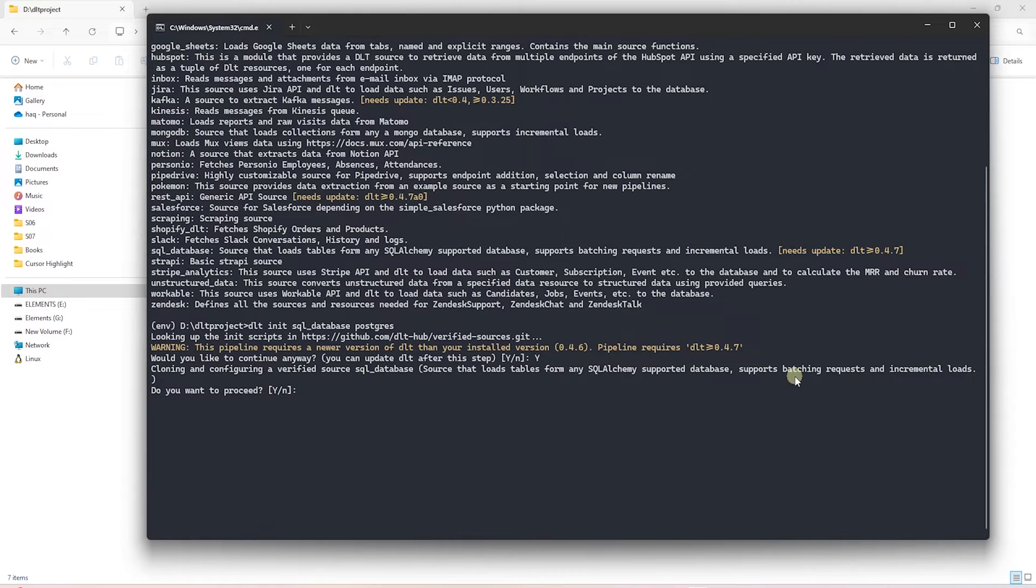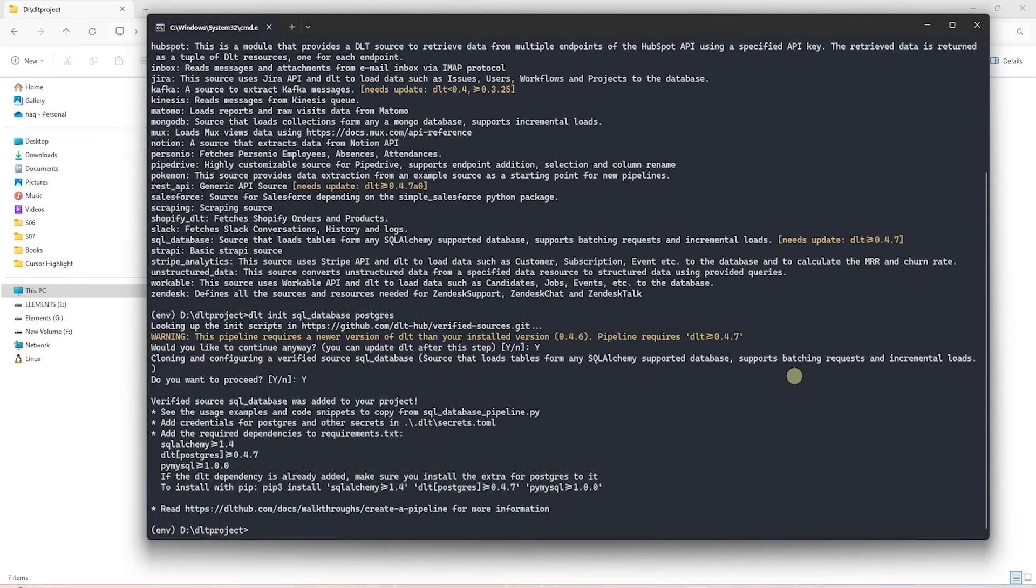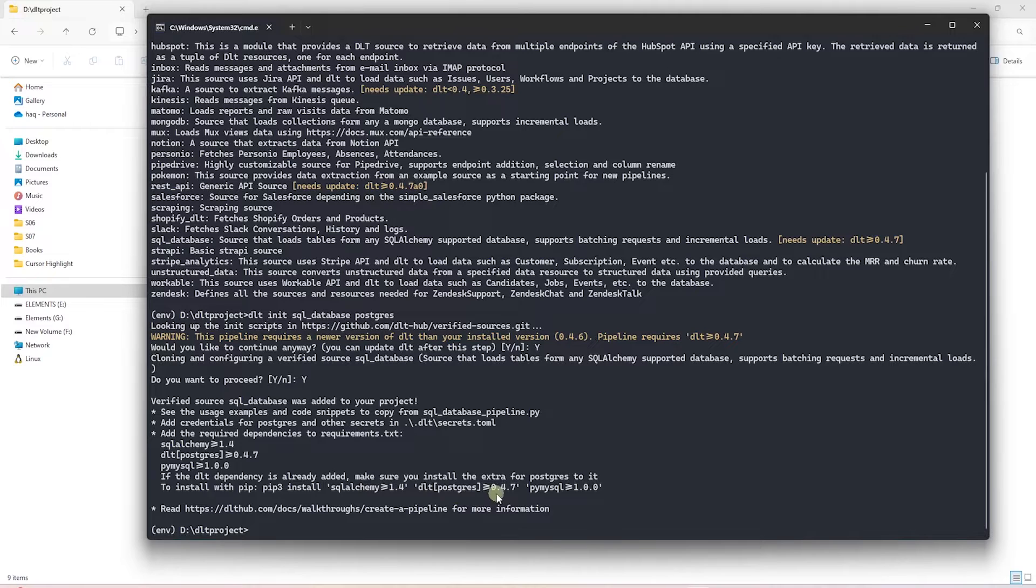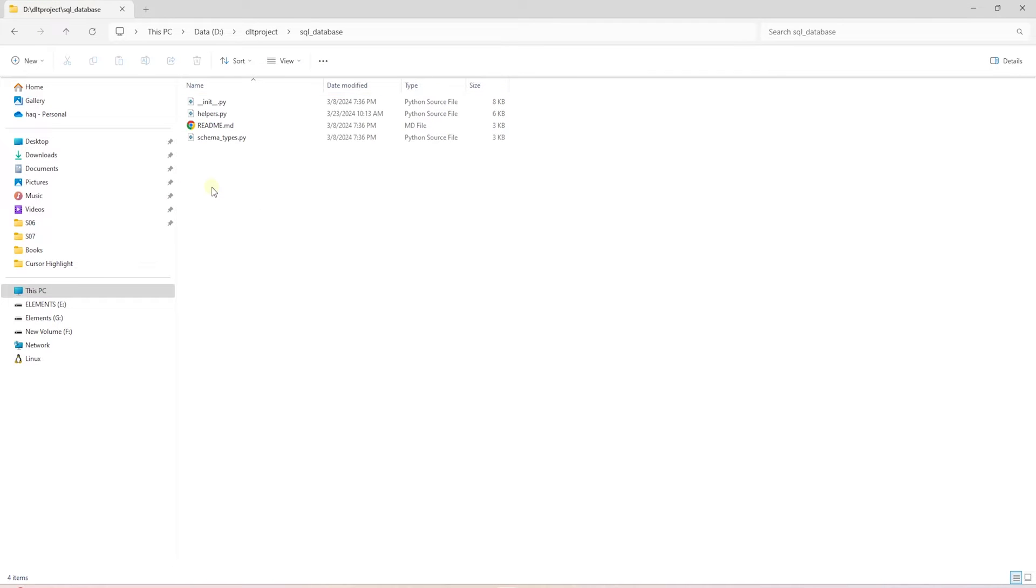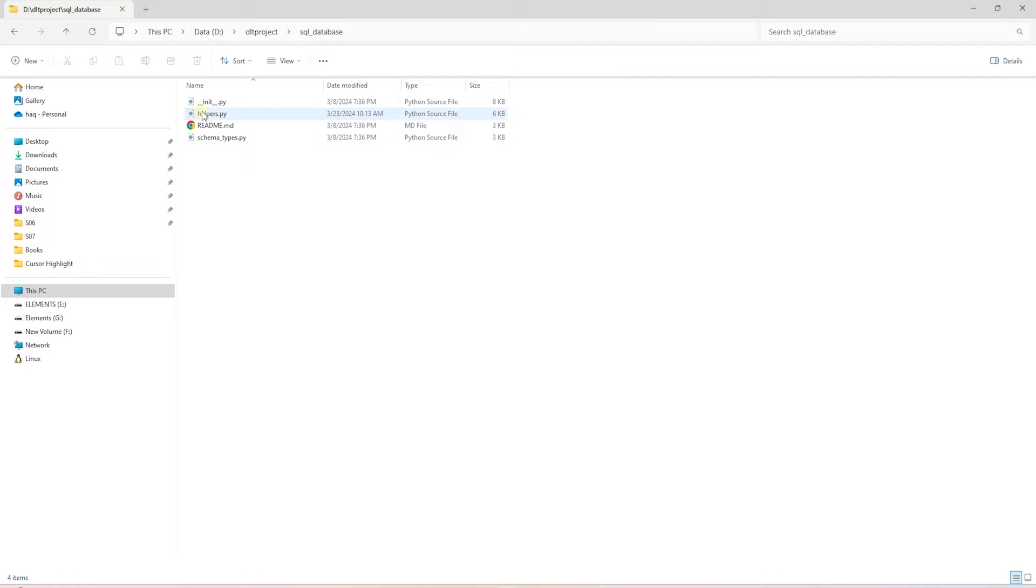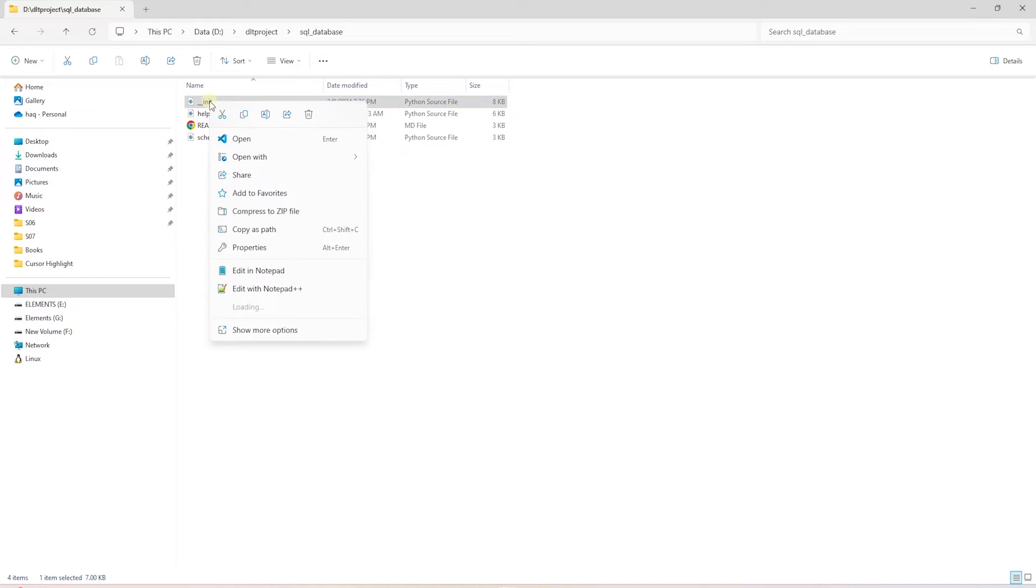We will enter y to continue and y again to clone and configure the verified source for SQL database. This will add a new folder called SQL database. This directory has various modules that help us extract data from a supported database.